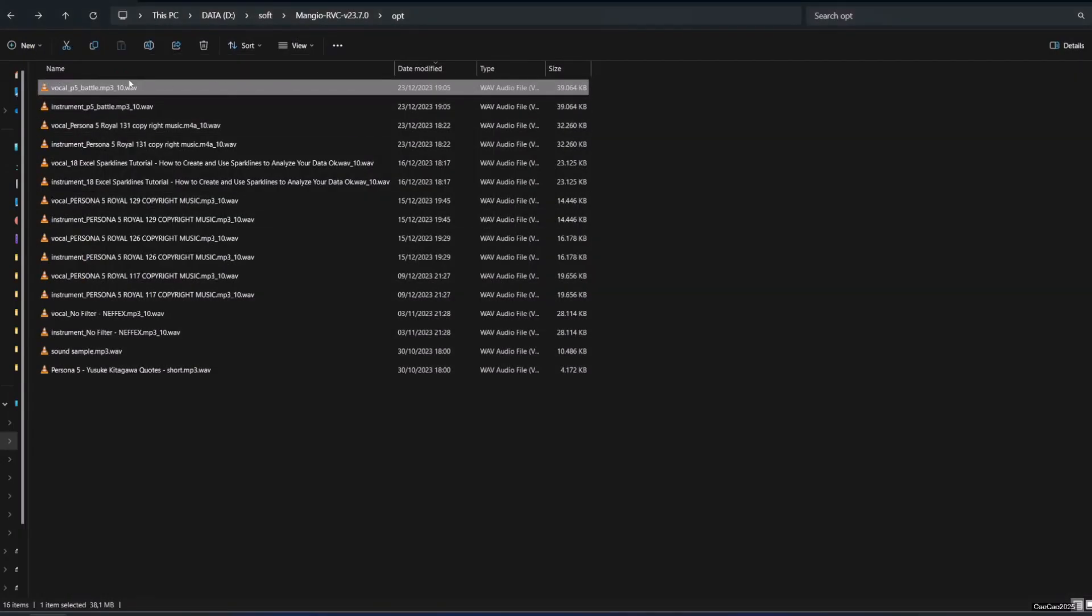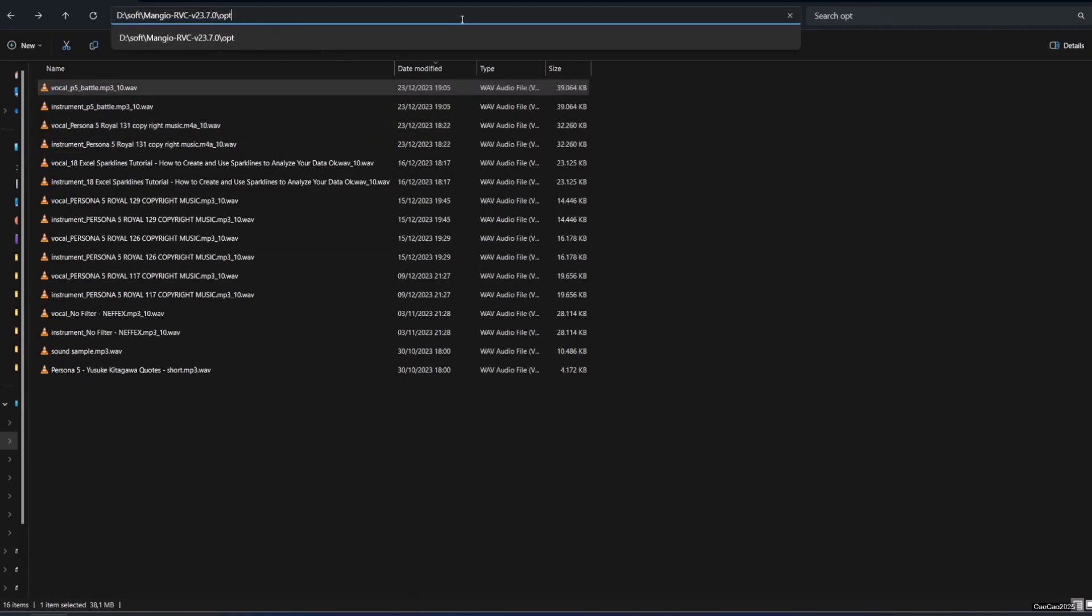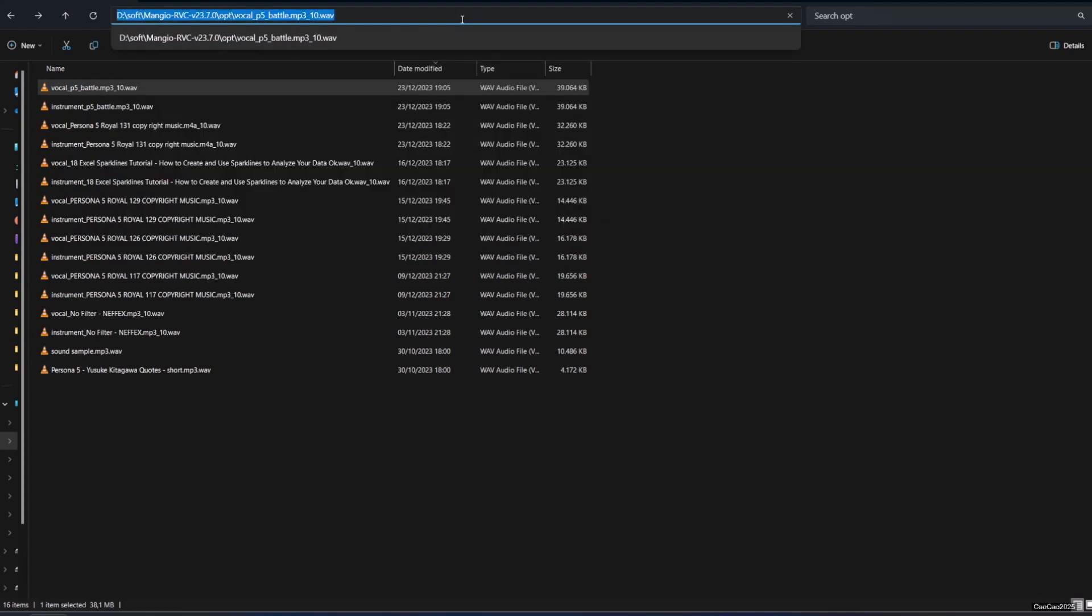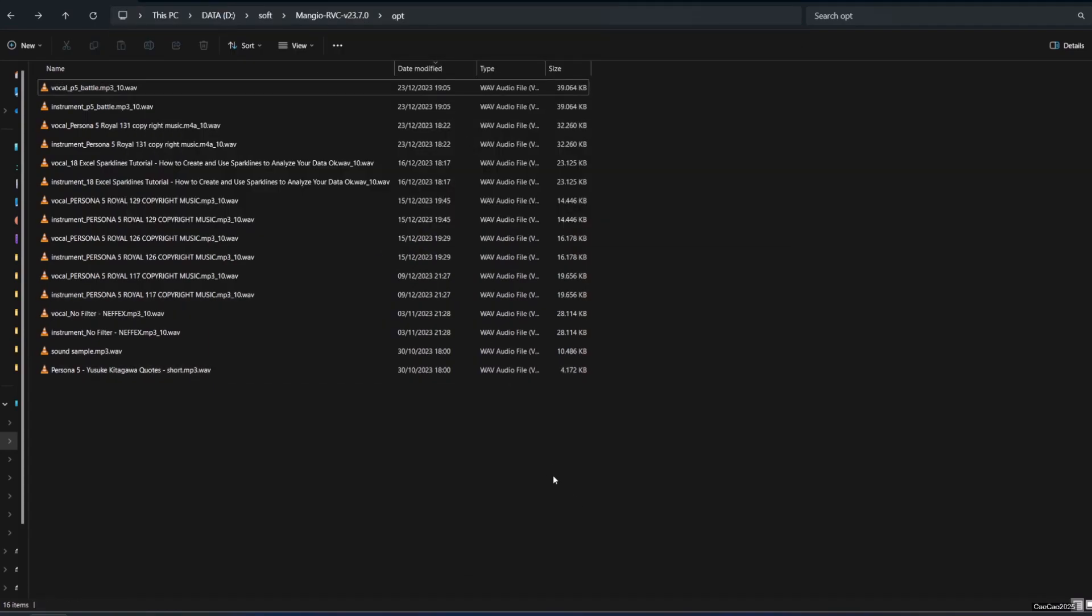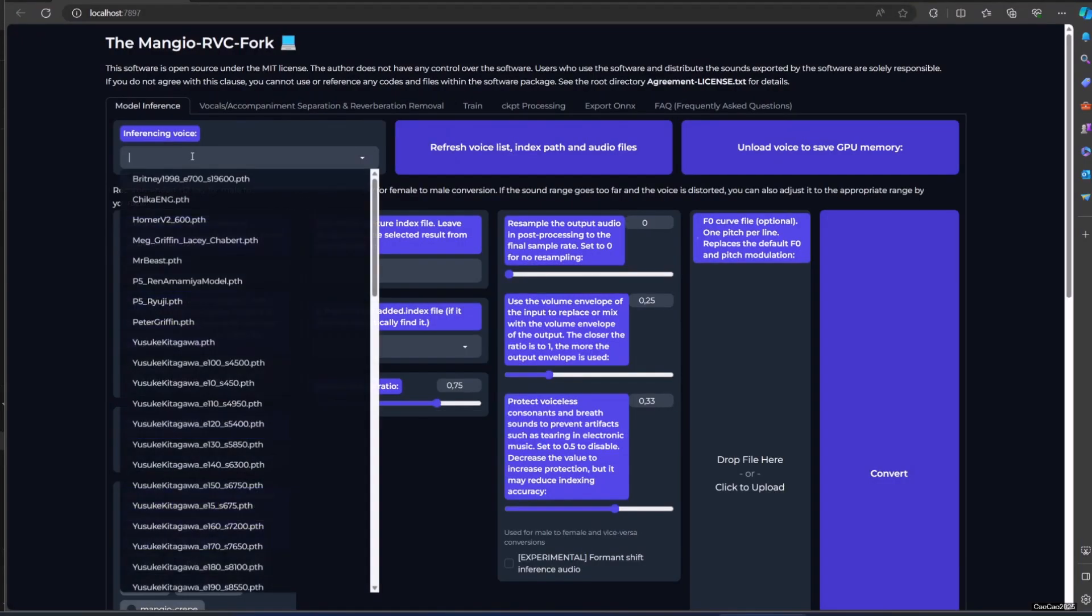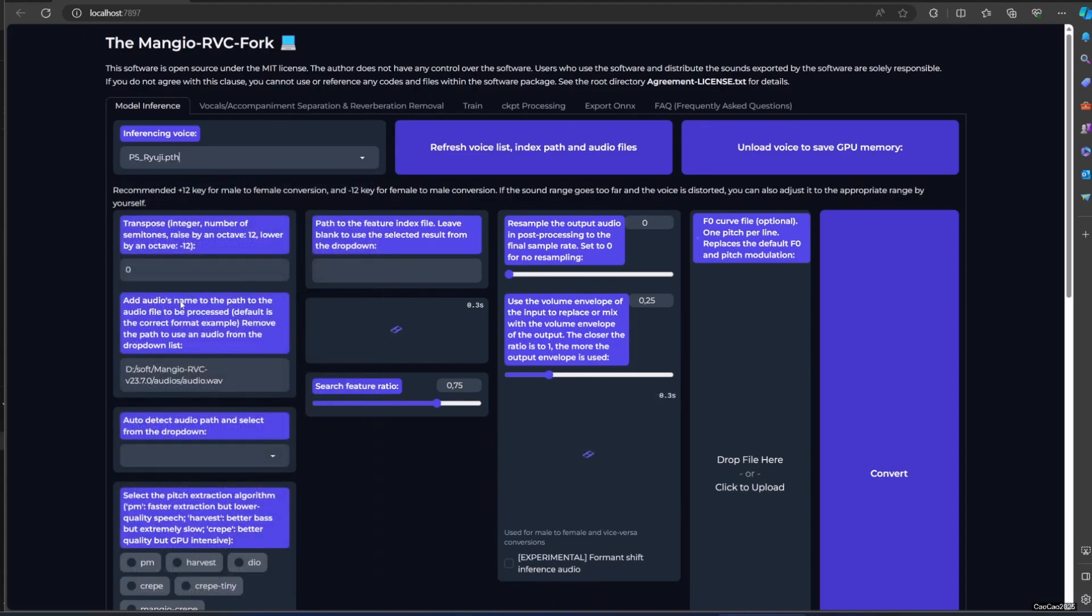Now we're going to change these voices into someone else, so we need to know the location. Copy paste, make sure you don't have any space. If you have any space, it's going to throw you an error in the file name. Go to model inference. We're going to use Ryuji voice now.